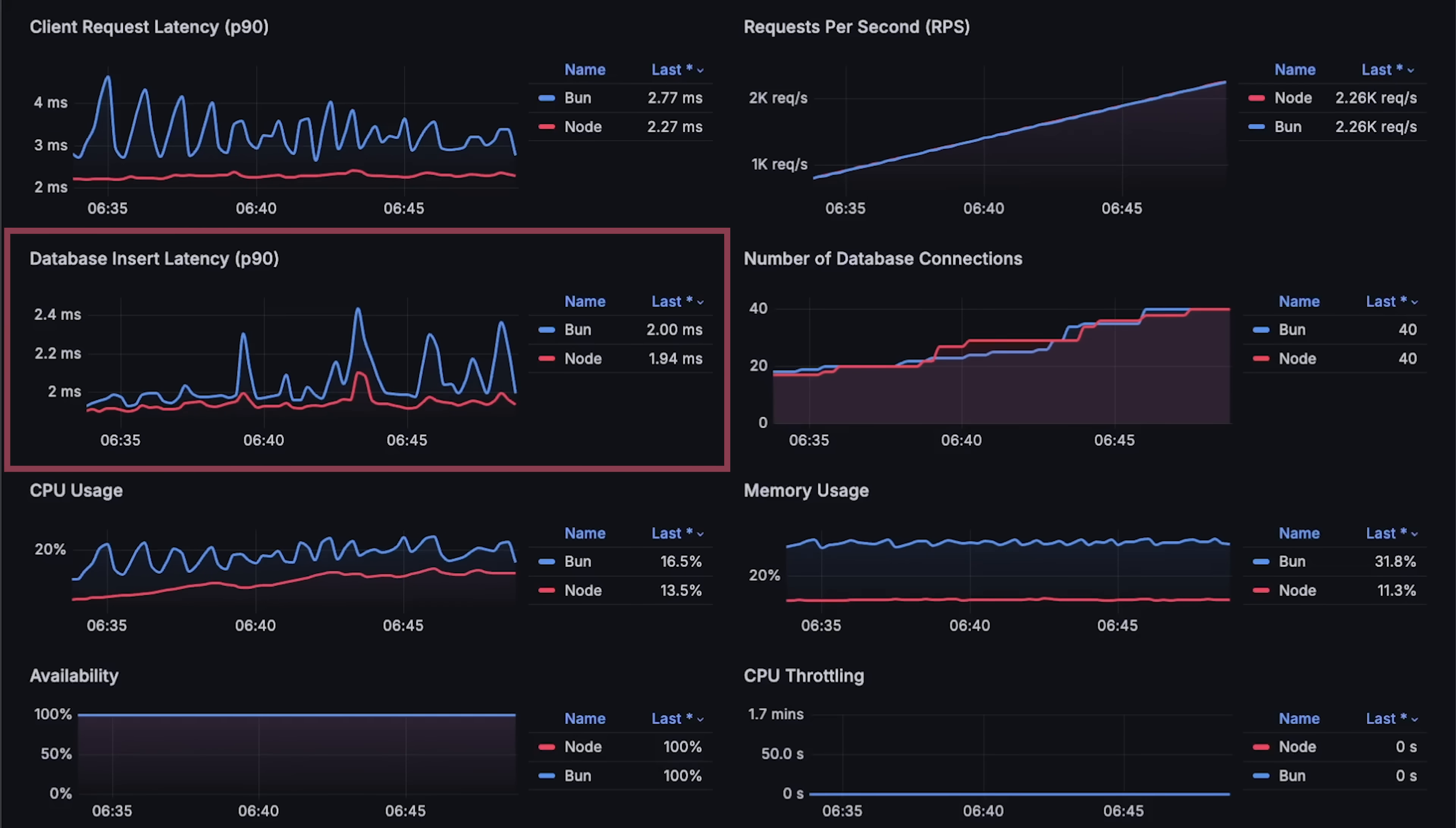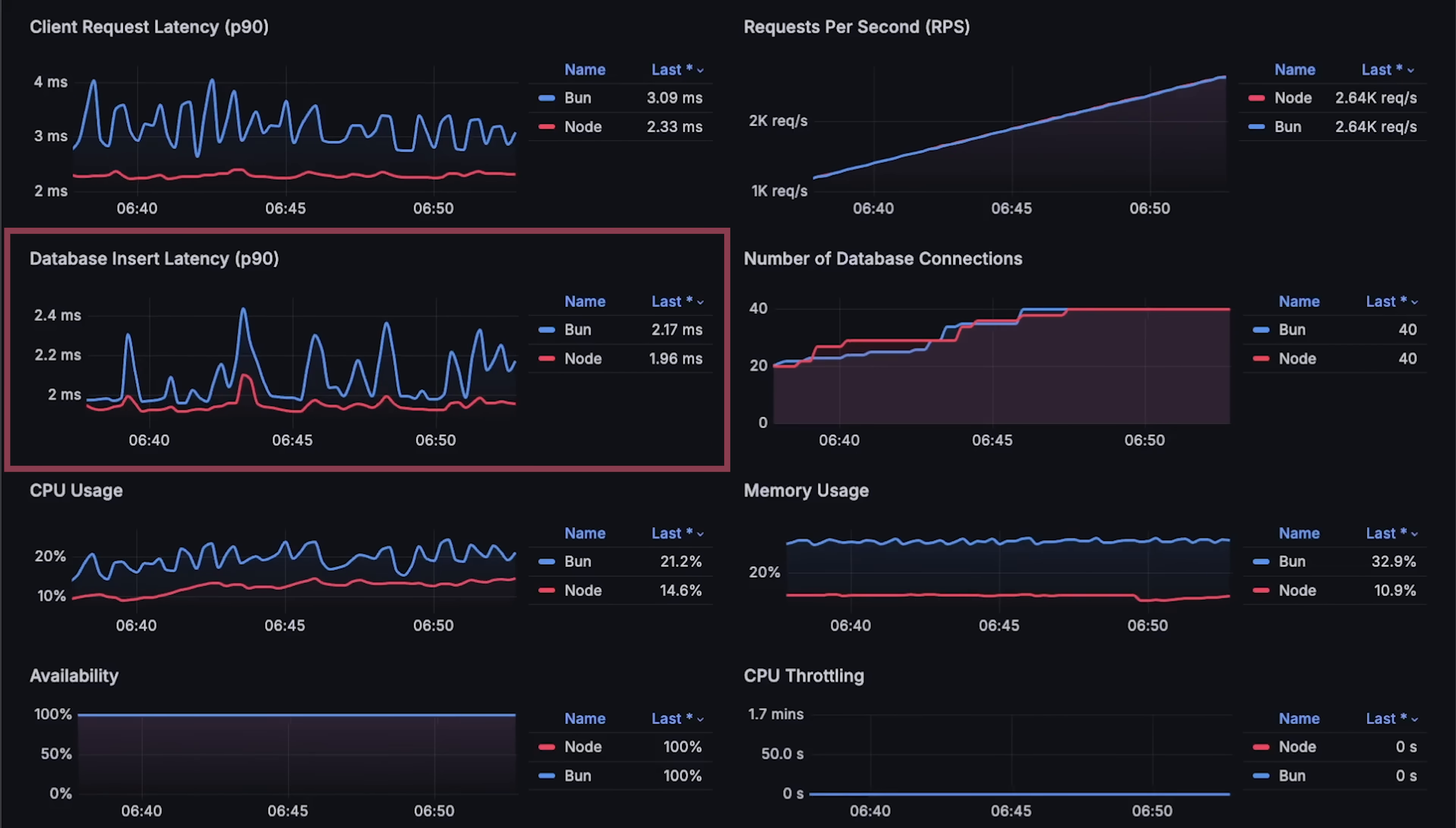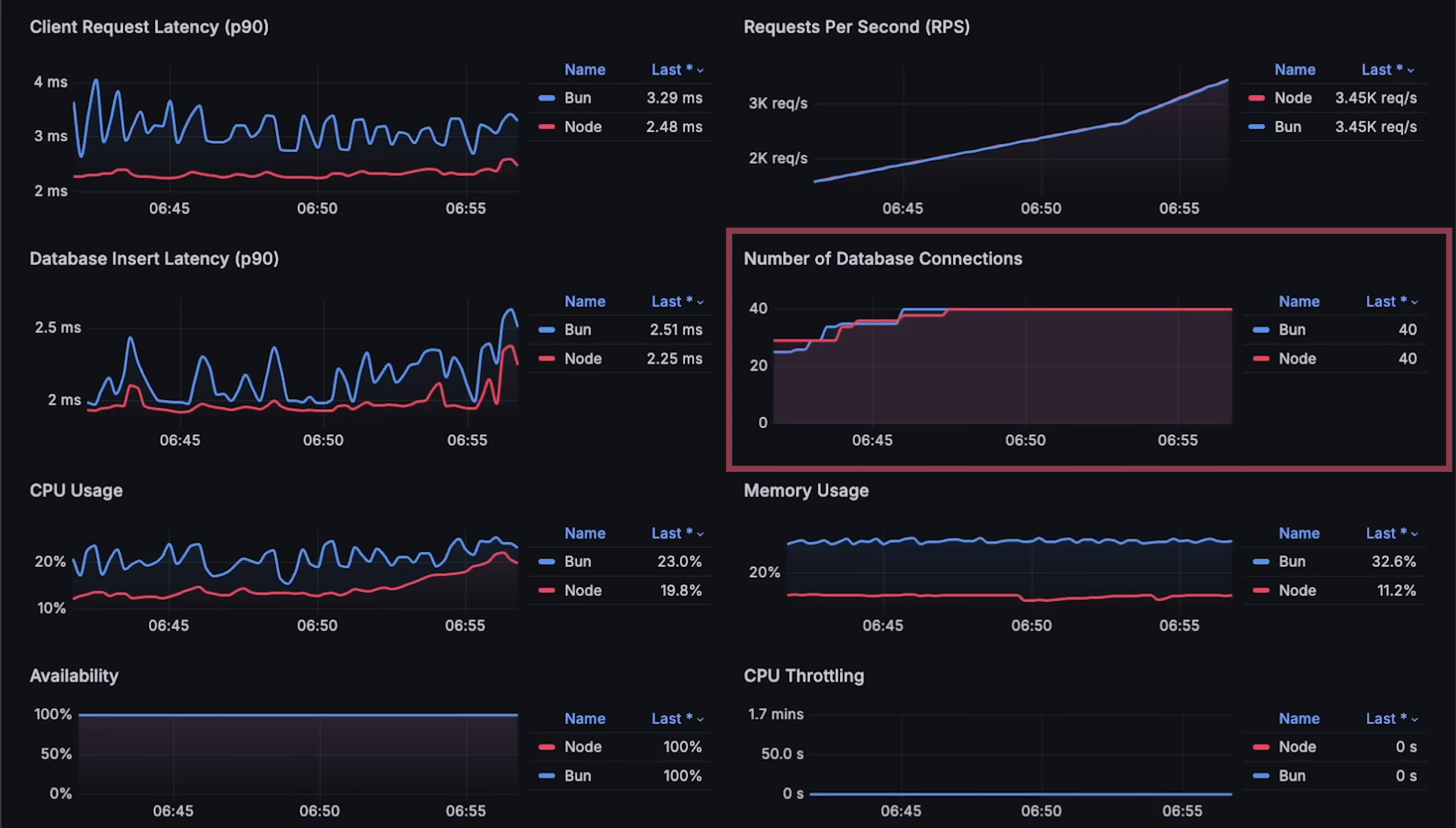I instrumented each application with Prometheus metrics, so we can measure each function call inside the app. I also used the same Postgres driver for both applications. Additionally, I limited the connection pool to 20 connections per instance.